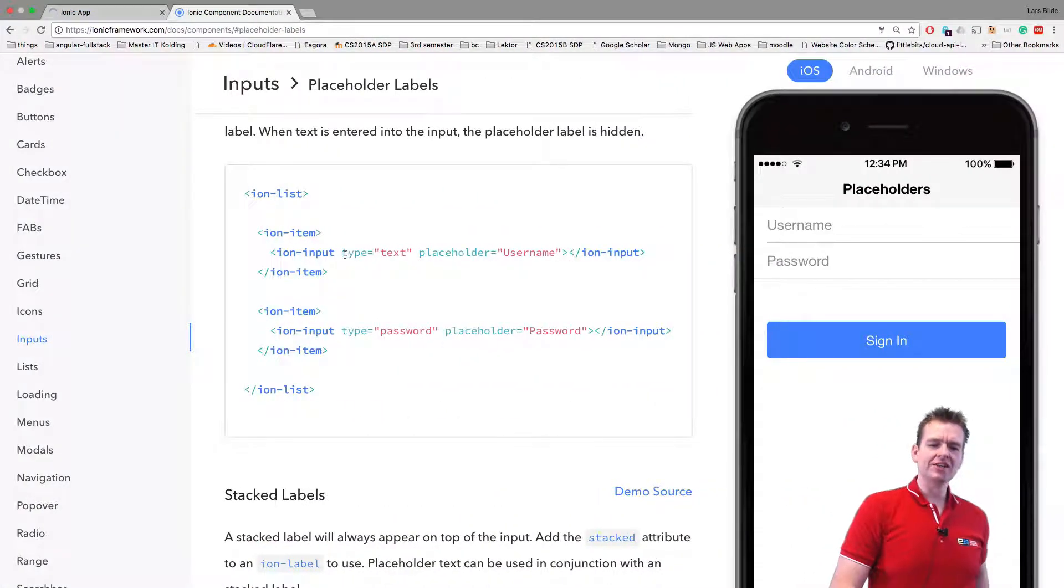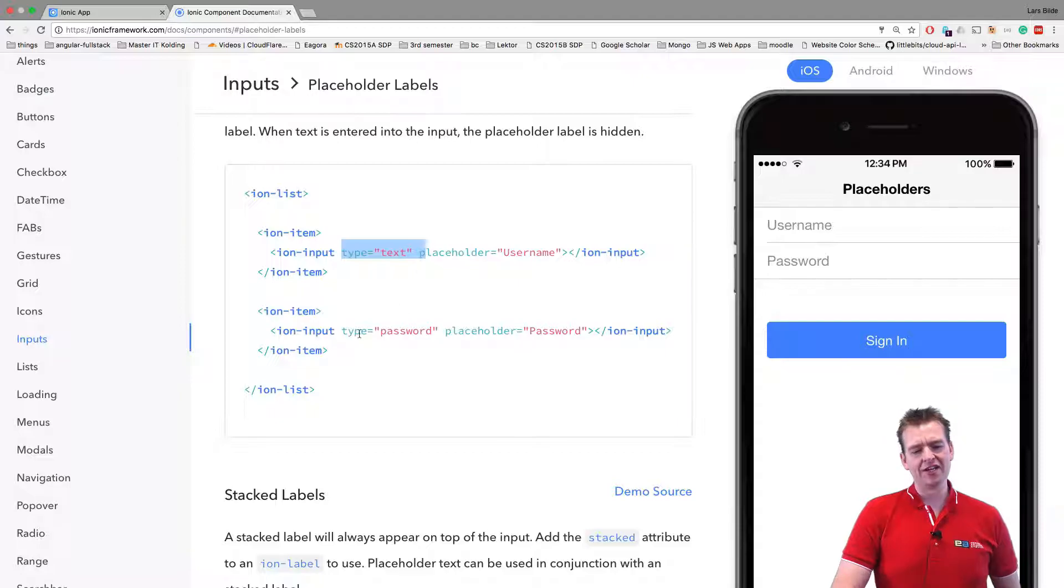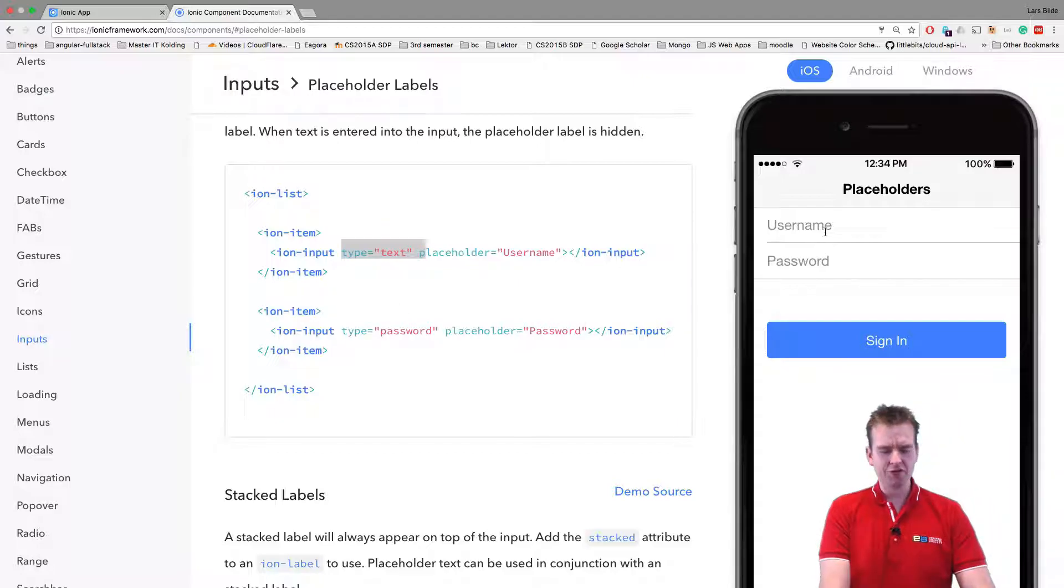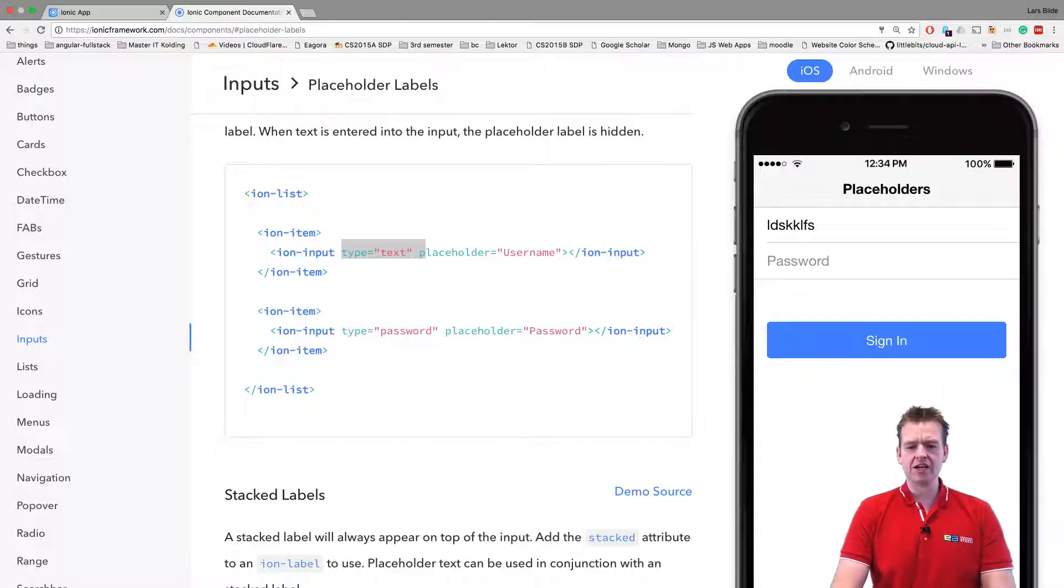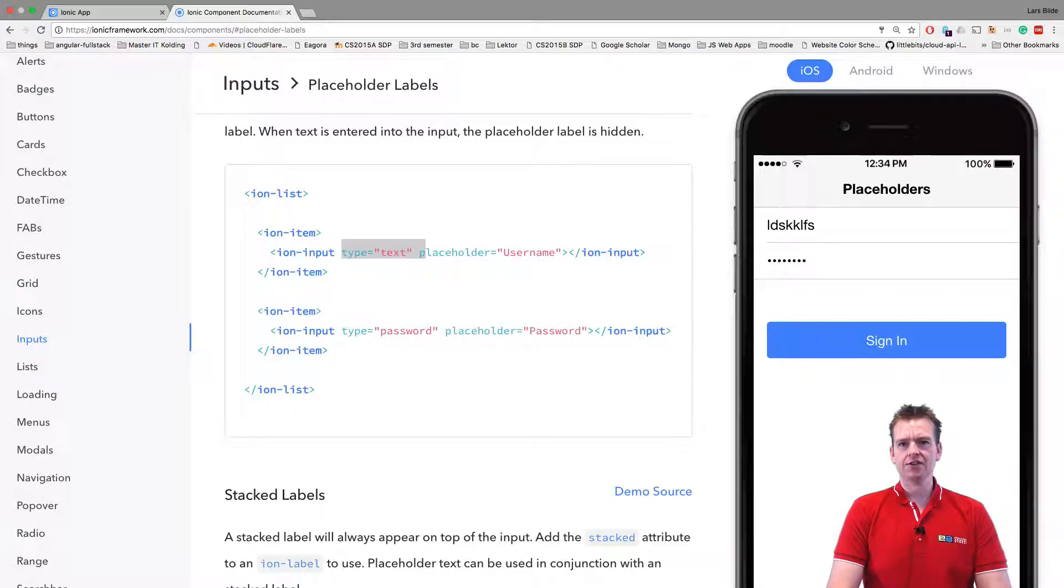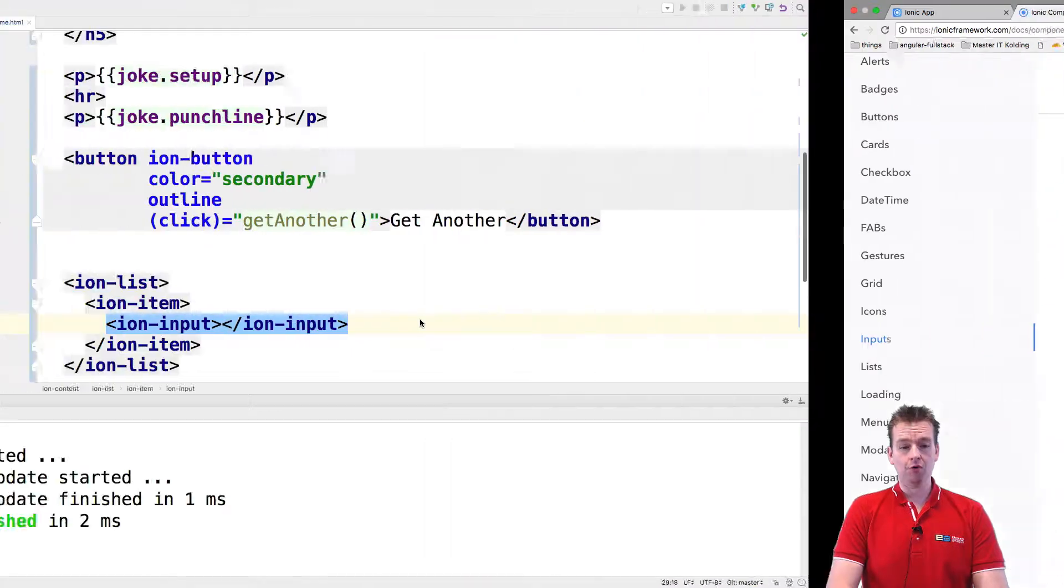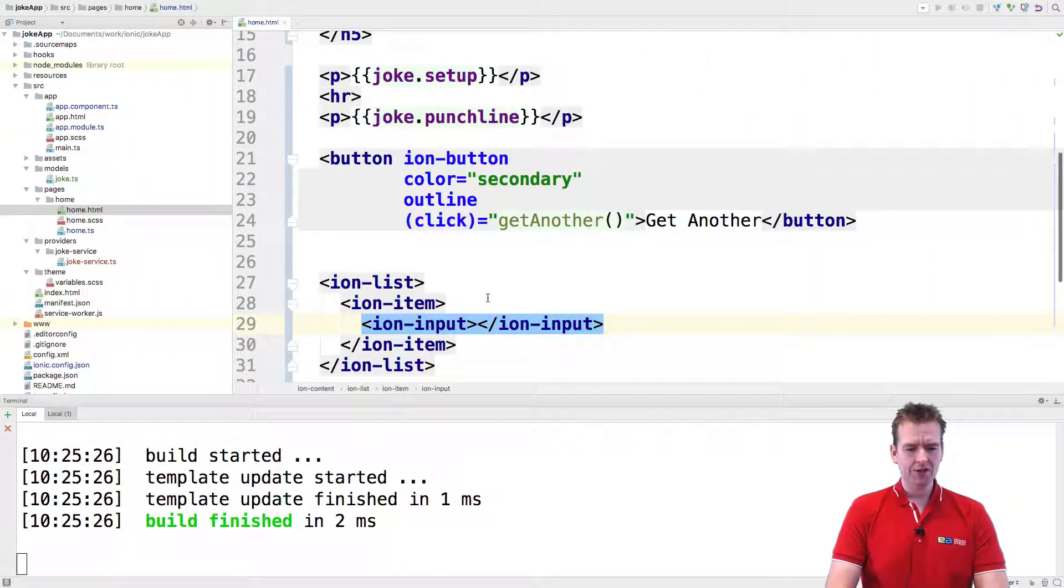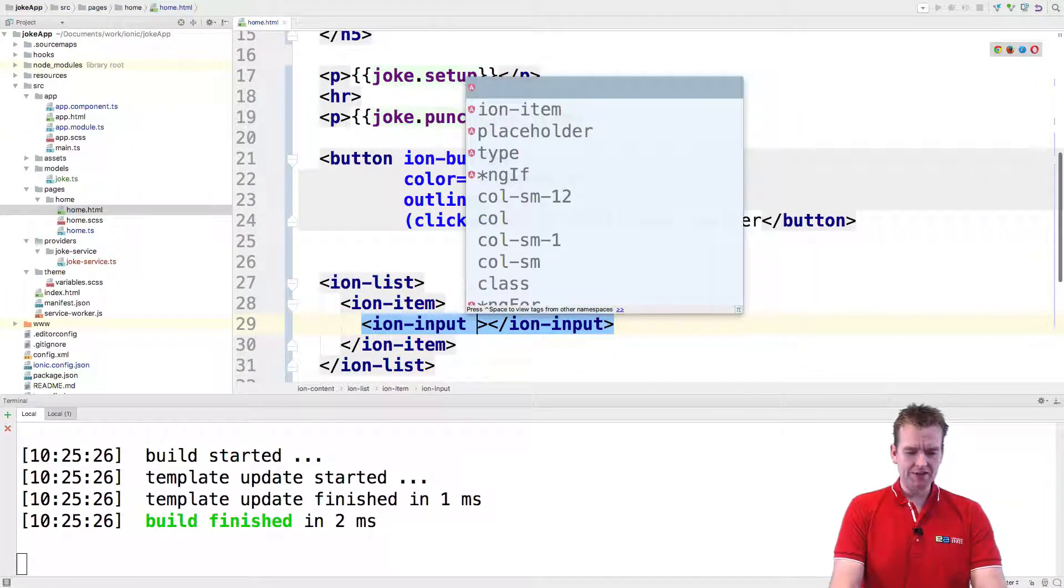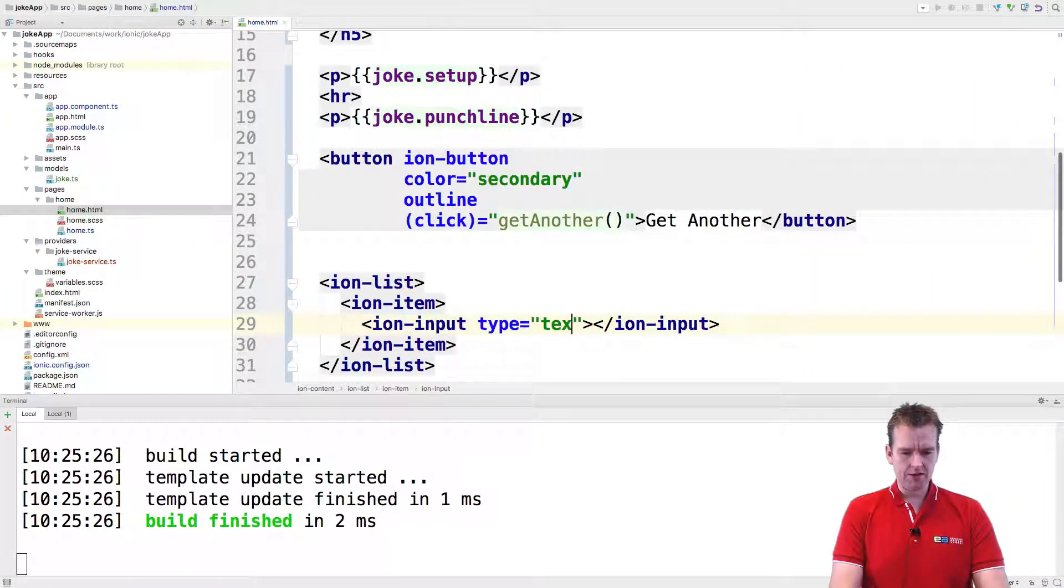So now we have the ion-input. And what does the ion-input need? Well, it needs the type that you're putting in. So in this case we're using either text or password. The difference is if you type here you'll see some text, but if you're putting in the type of password, you'll just see dots, right? We want to use text because we want to see what we're actually typing in. So we're going to add the type of text. There we go.